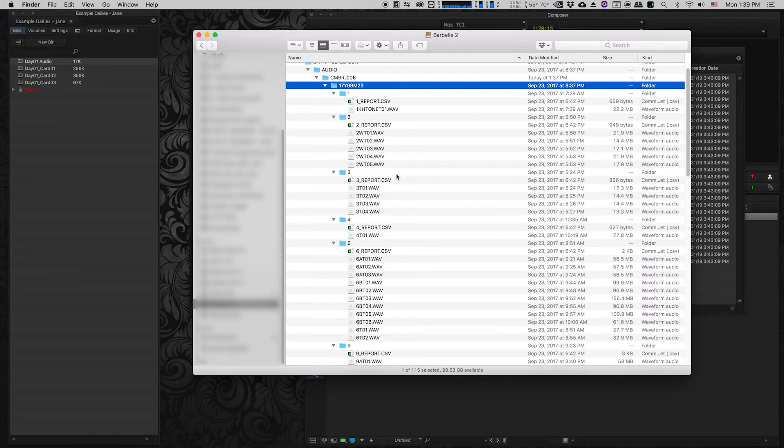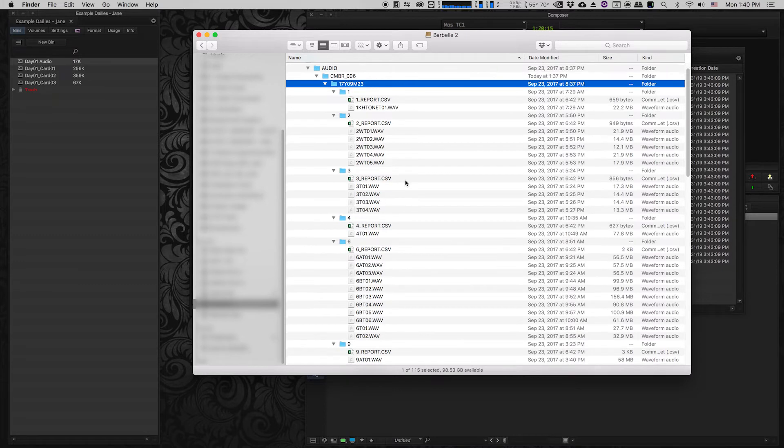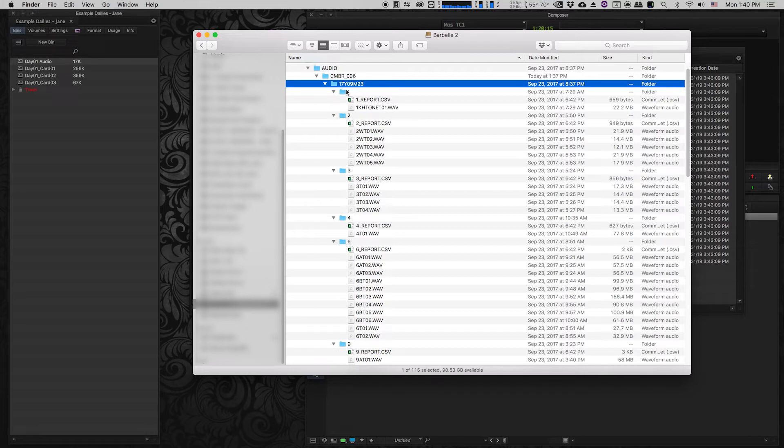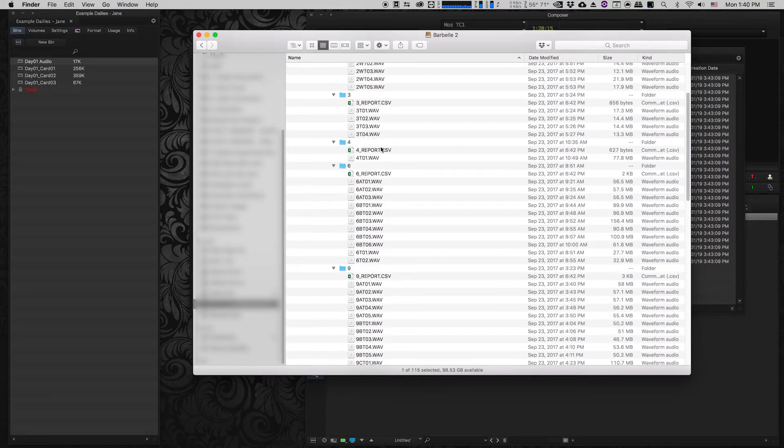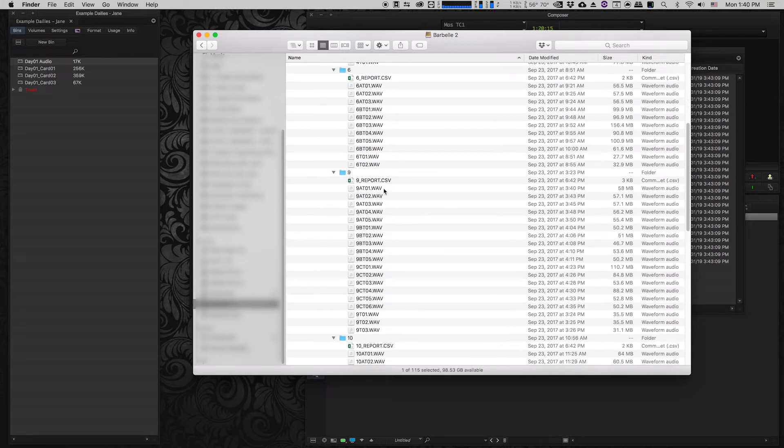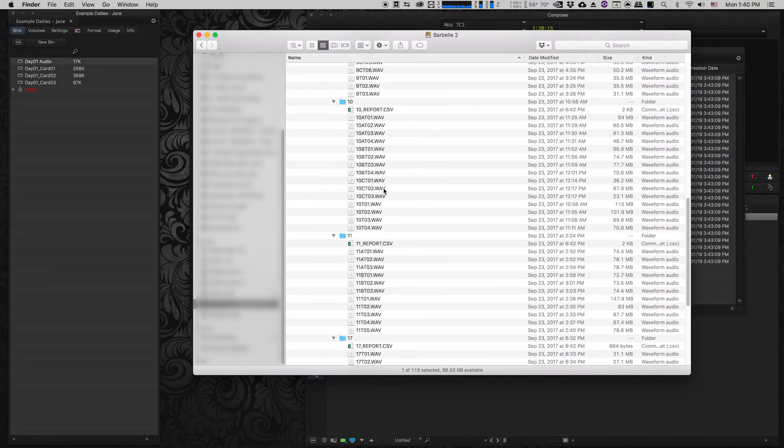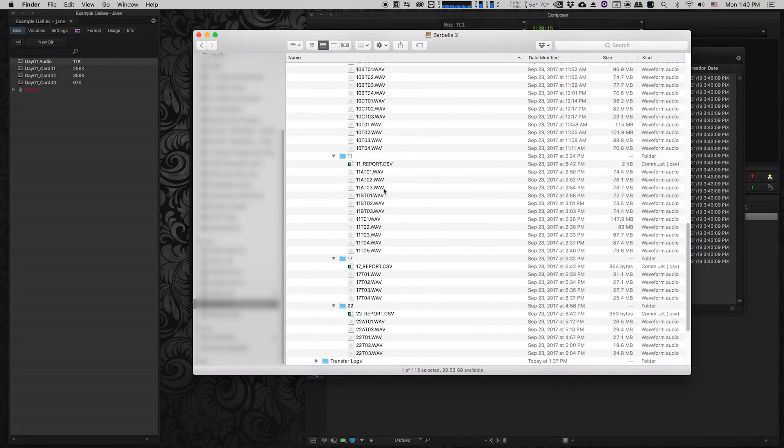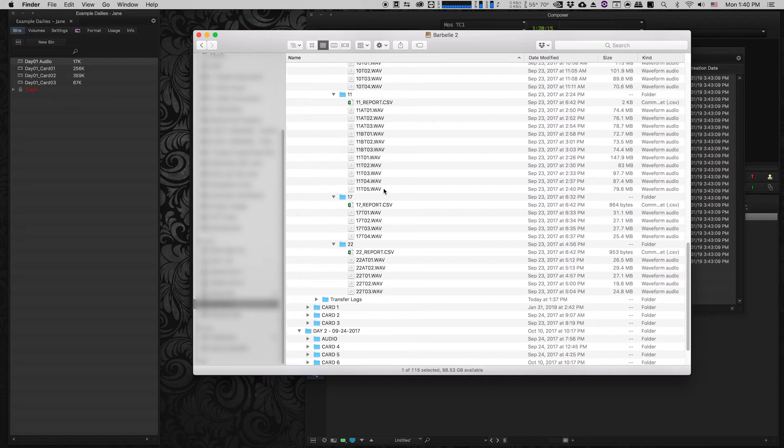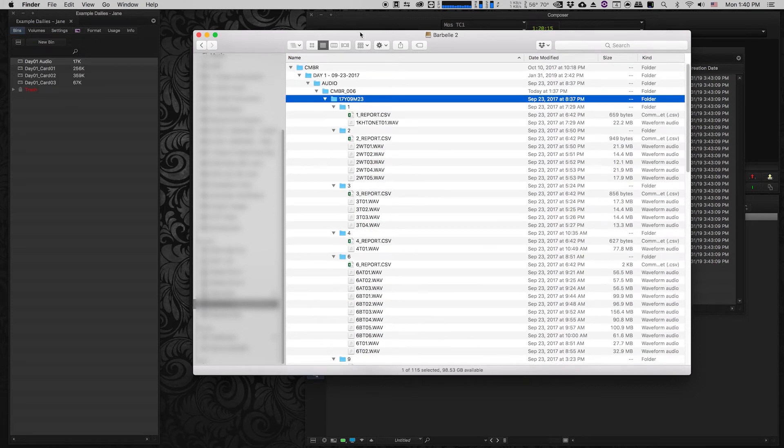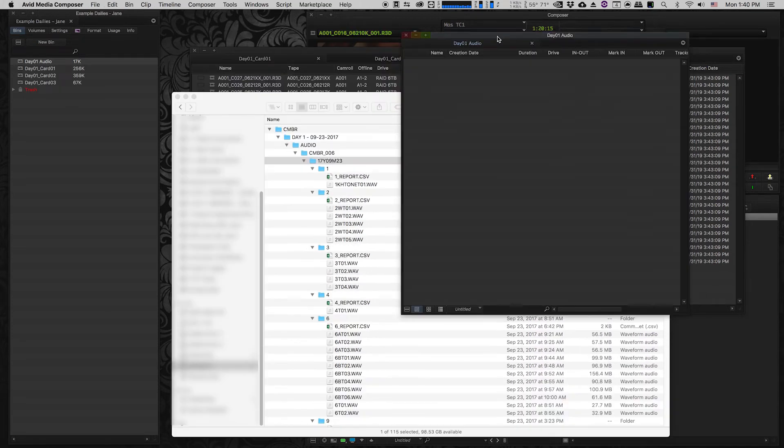And actually in this case you can tell that the audio recordist was super organized because they actually subdivided all of their files and they have little sound reports for each of the scenes that they did. So which is really really awesome. They're super organized so I feel really lucky that I had a good sound recordist that did all of this because it doesn't always look that good.